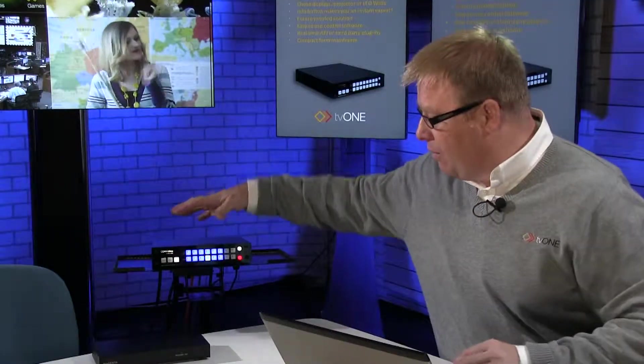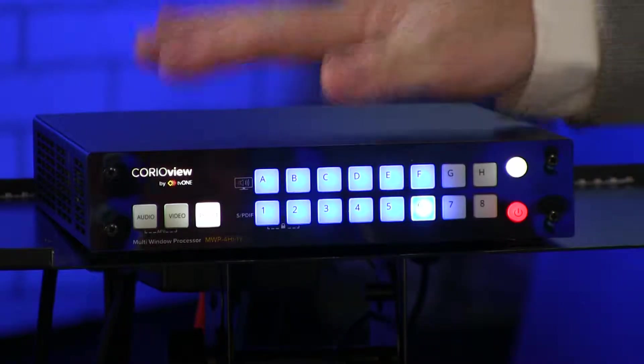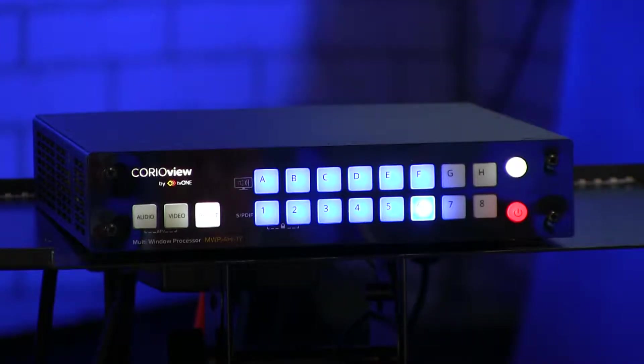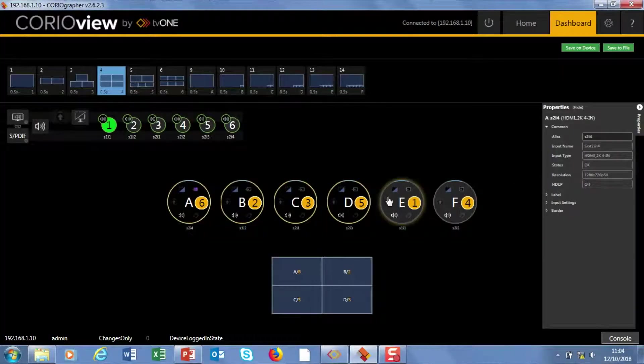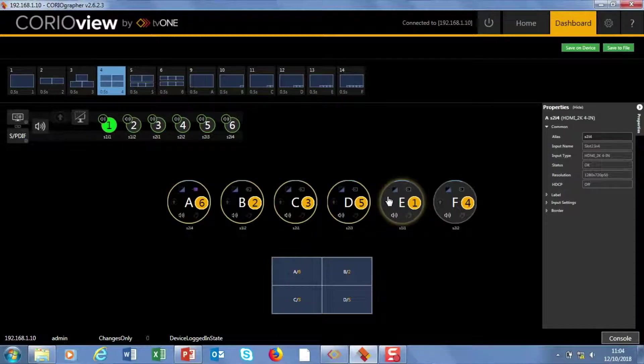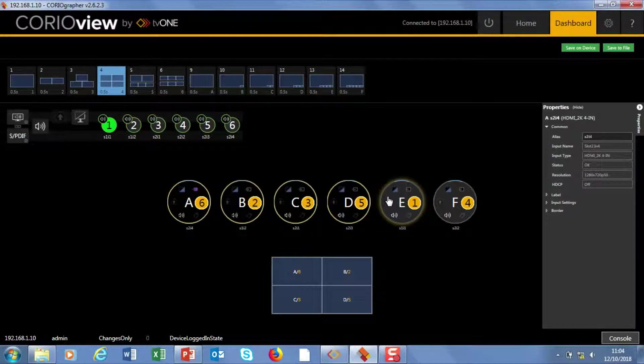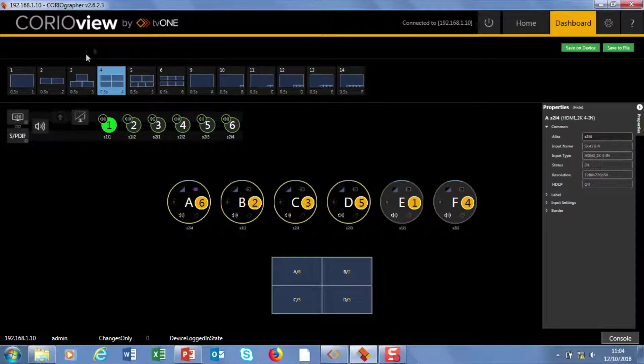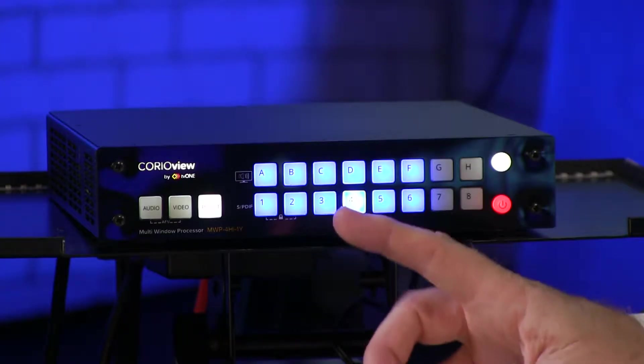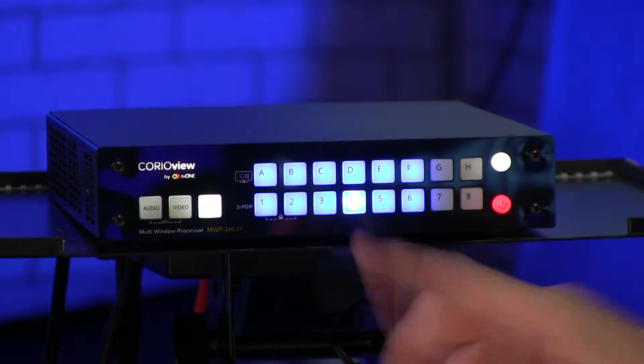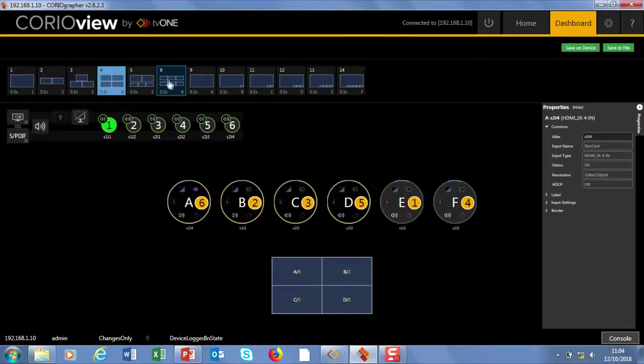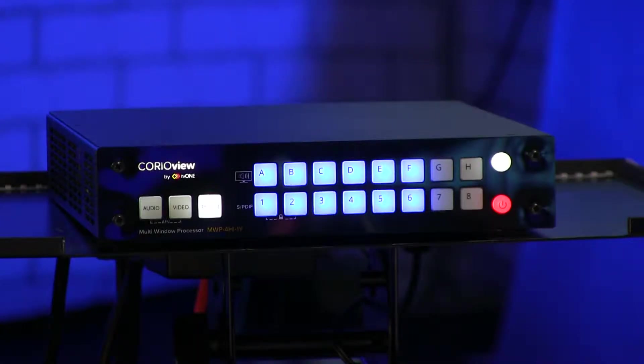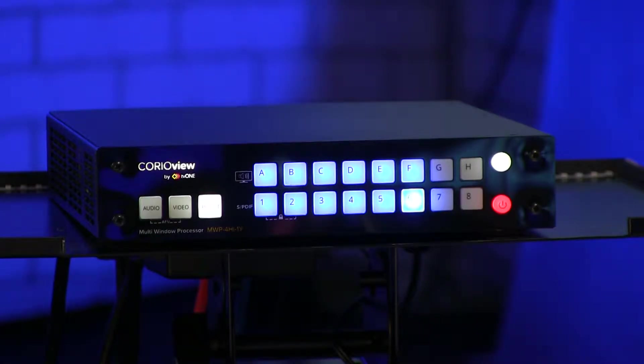The last thing I want to show you is how, if I make control settings on the panel, it reflects exactly in the unit. So at the moment you can see I've got preset four on both the software here and also on the panel. And if I change to a six window preset, you'll see it reflects here as well.